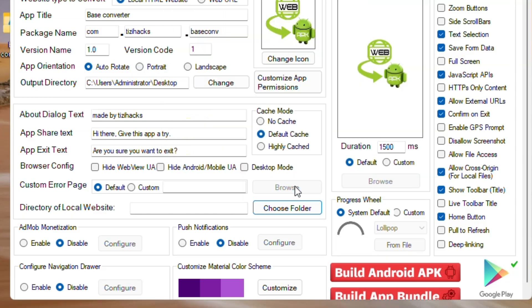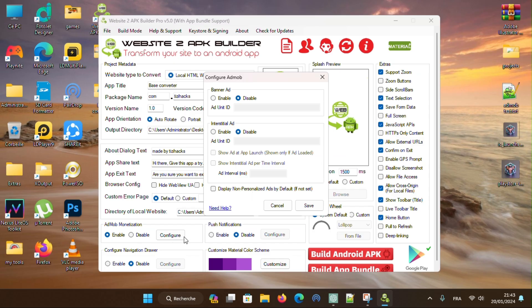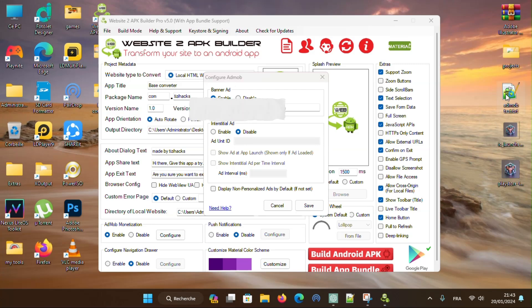The best thing is that you can add AdMob monetization to the app. Enable banner ads, then paste your ad unit ID. Same thing for interstitial ads.